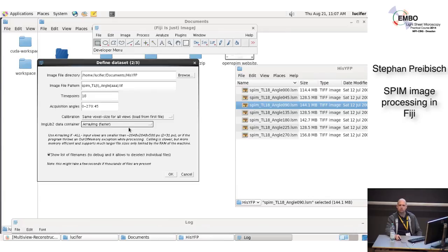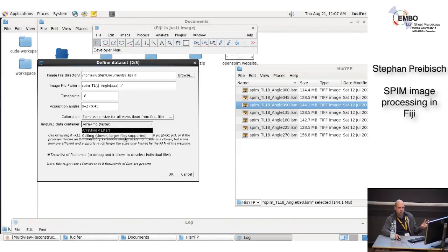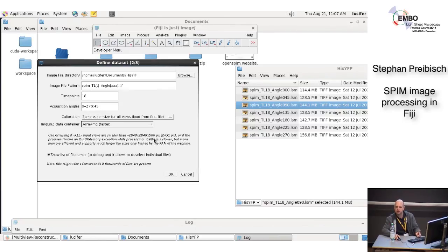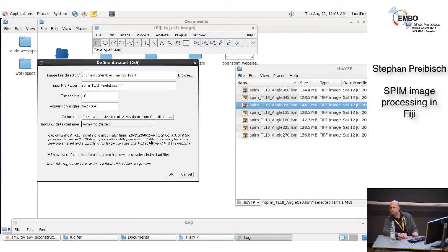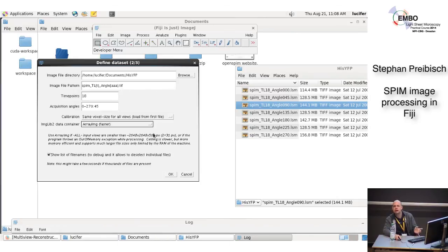One slightly complicated choice is which ImageLib2 data container to use. Every time we process the data, we load the image into memory and you decide how. There are only two choices: array and cell. Array is very fast, cell is not as fast but can handle larger images. Use array image if all input views are smaller than 2000×2000×500 pixels — if your image data is bigger than that, you have to use the cell image. I give you the choice here rather than checking all files upfront, which would take minutes. If you ever get a negative array size exception when opening, you made the wrong choice here.